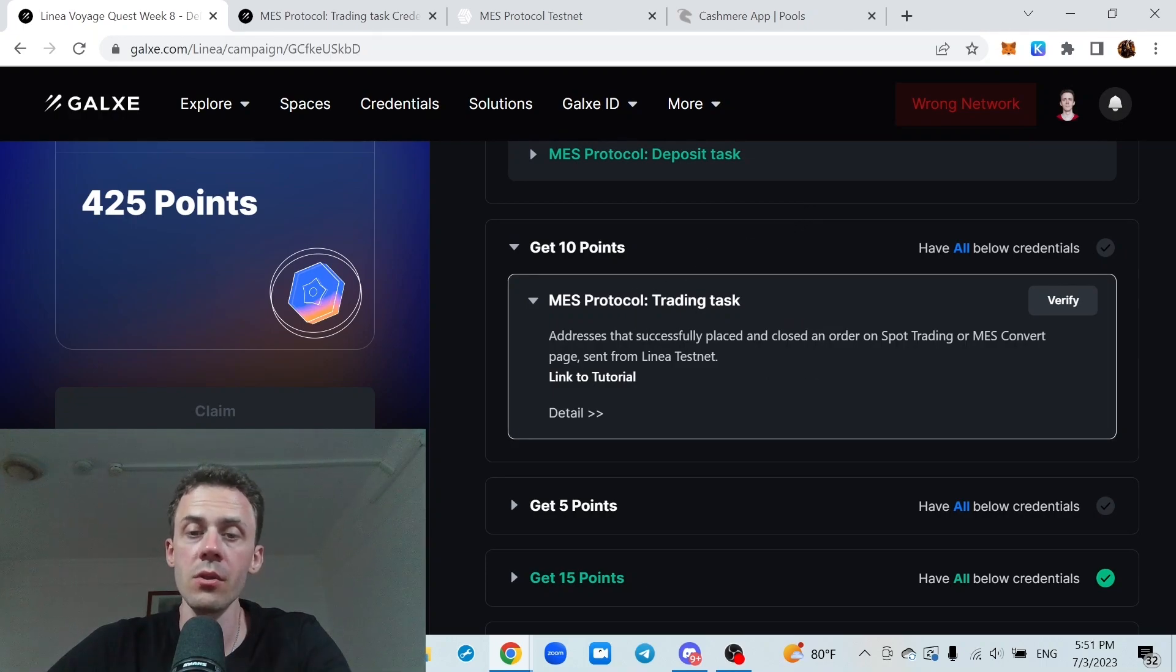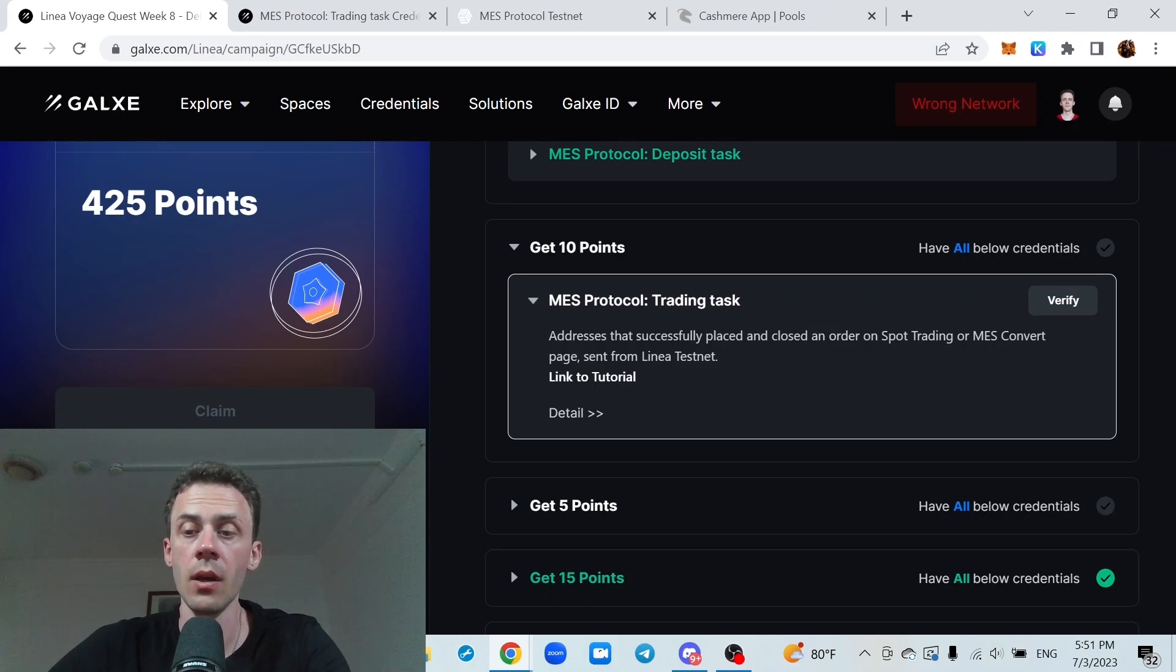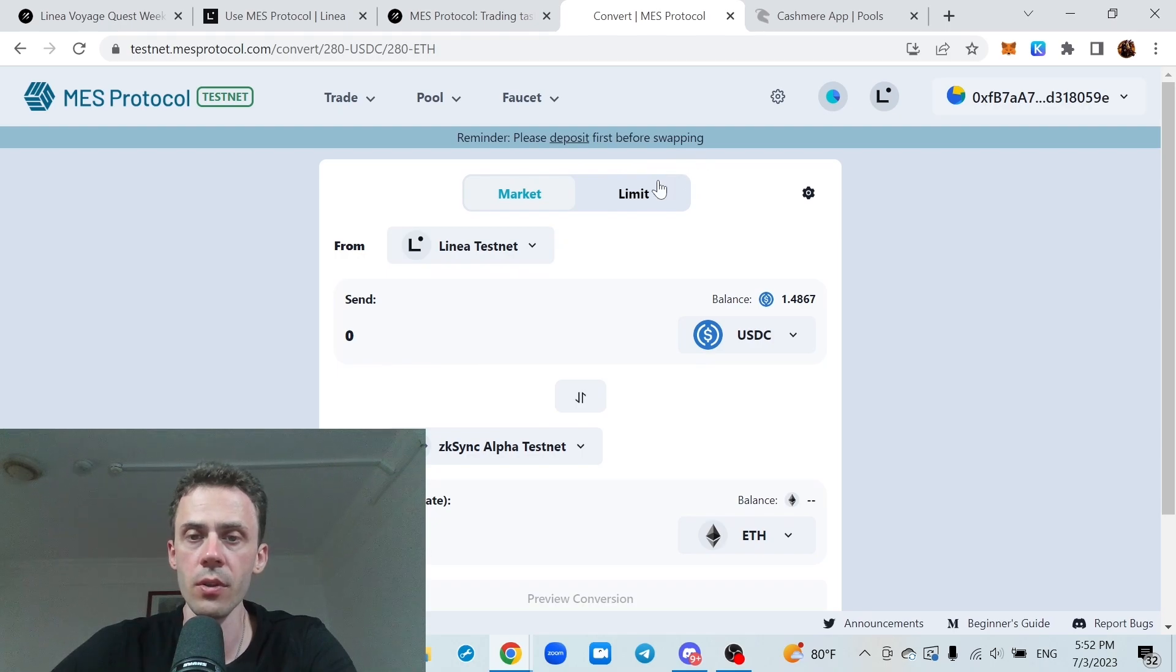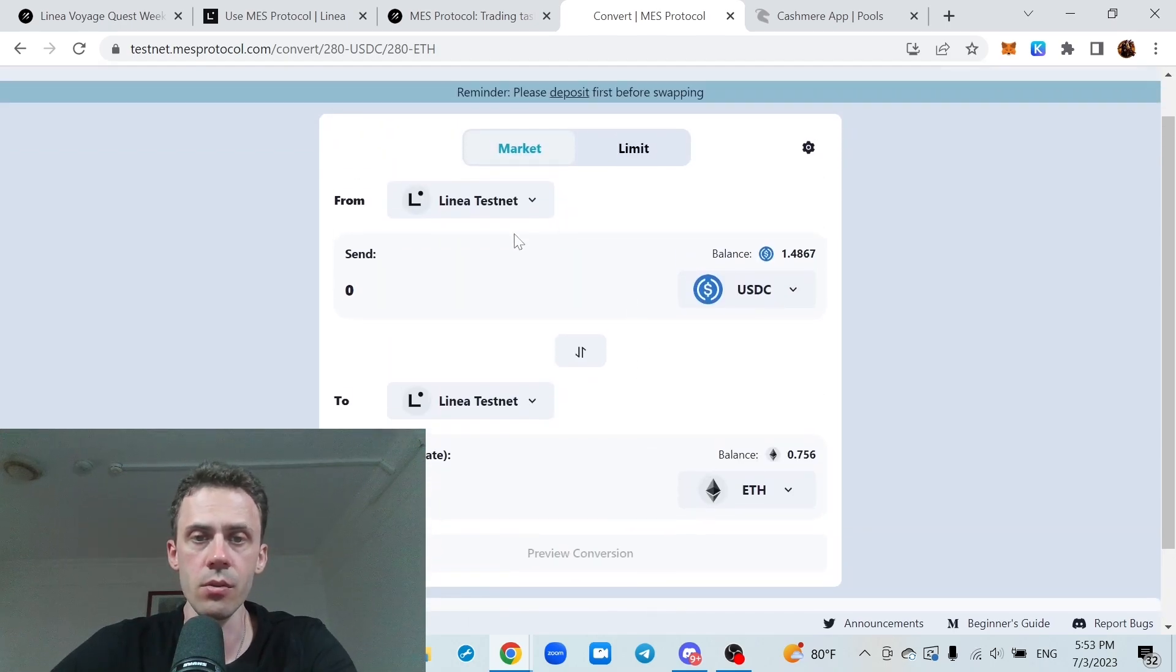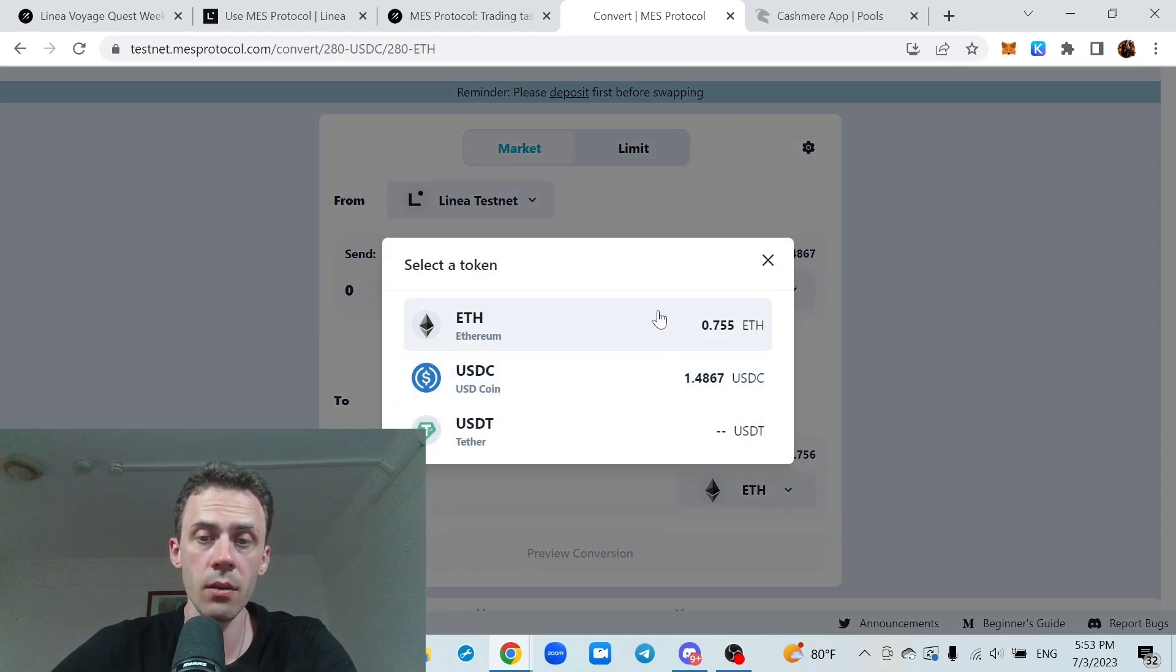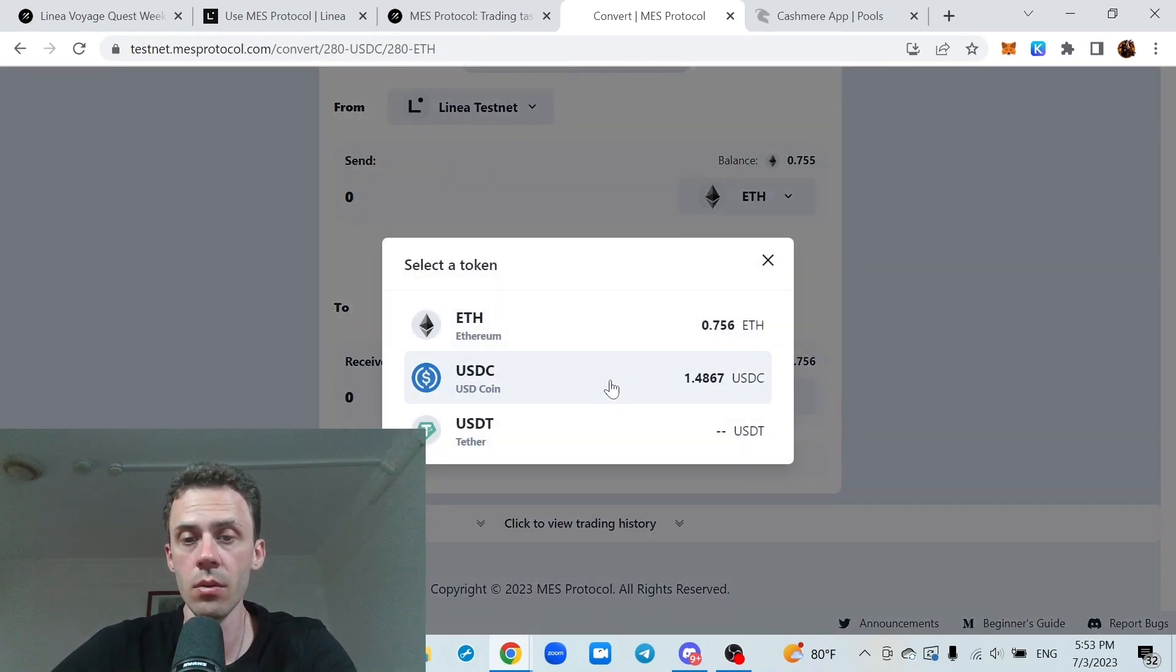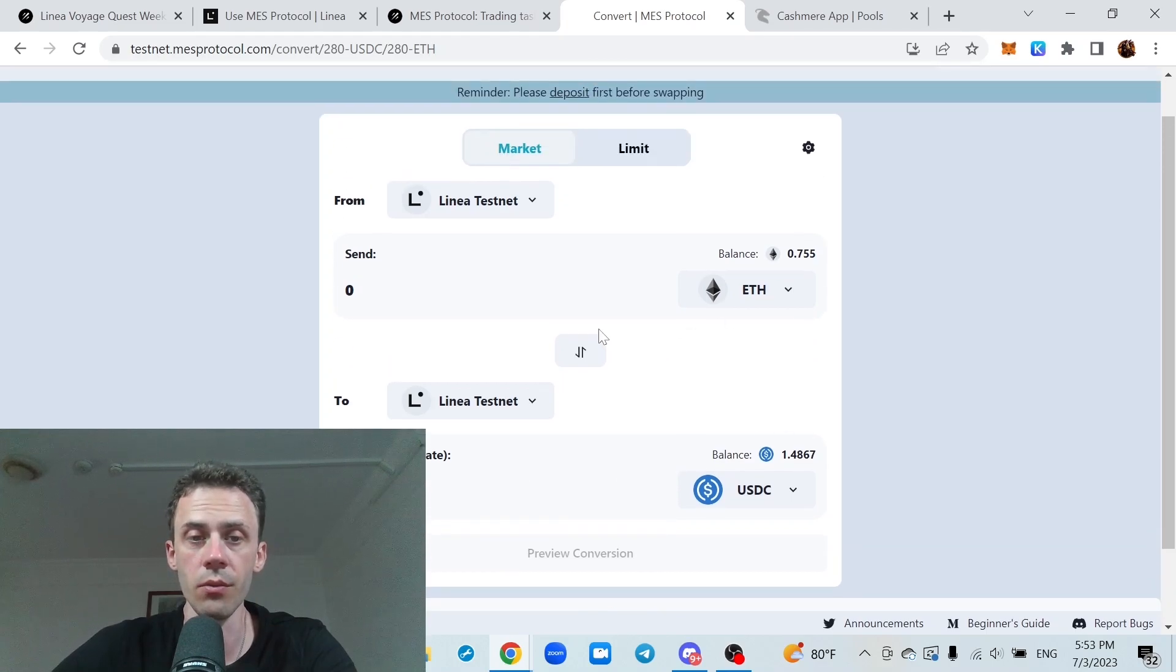Description states addresses that successfully placed and closed an order on spot trading or mass convert page. I think doing mass convert is just easier, so I'll prefer this one. We just need to set linear testnet to linear testnet, then I will do some ETH into the version of USDC.